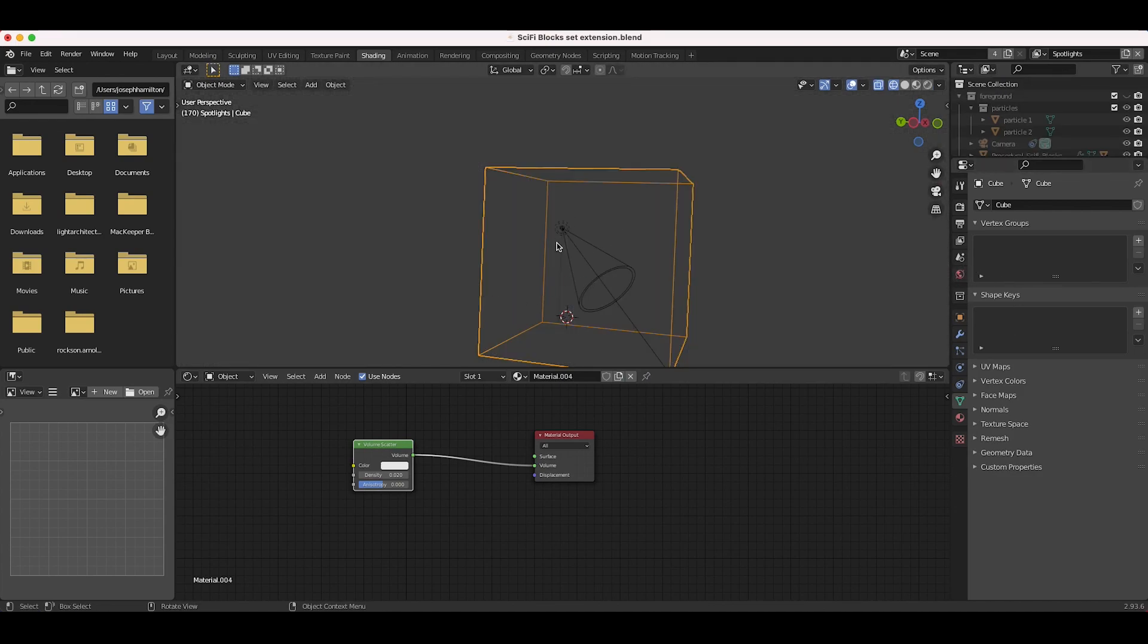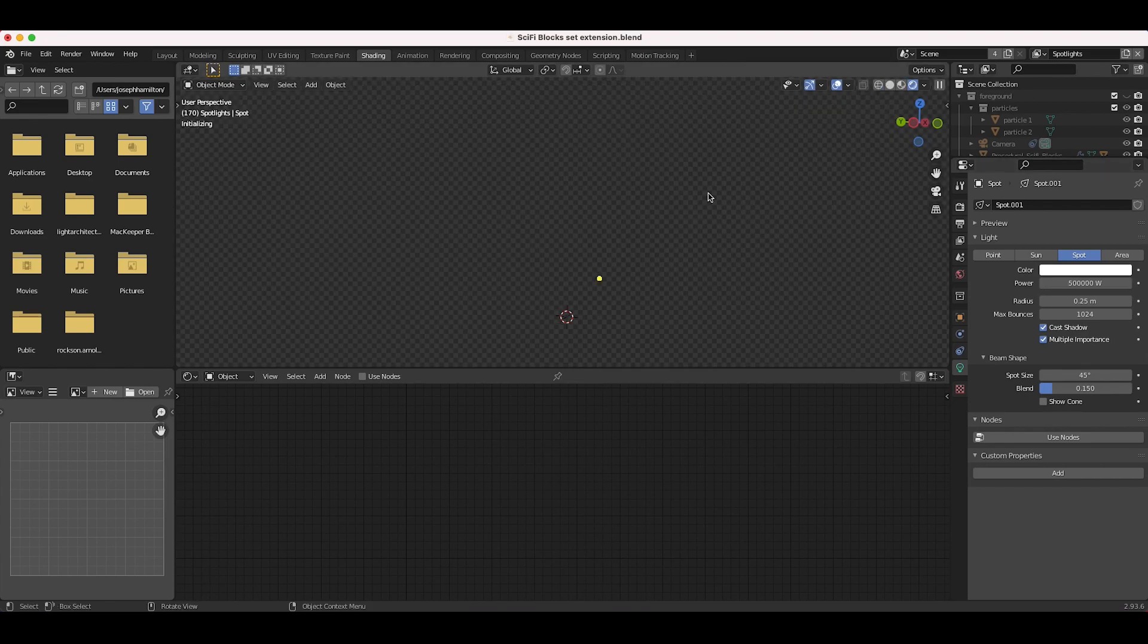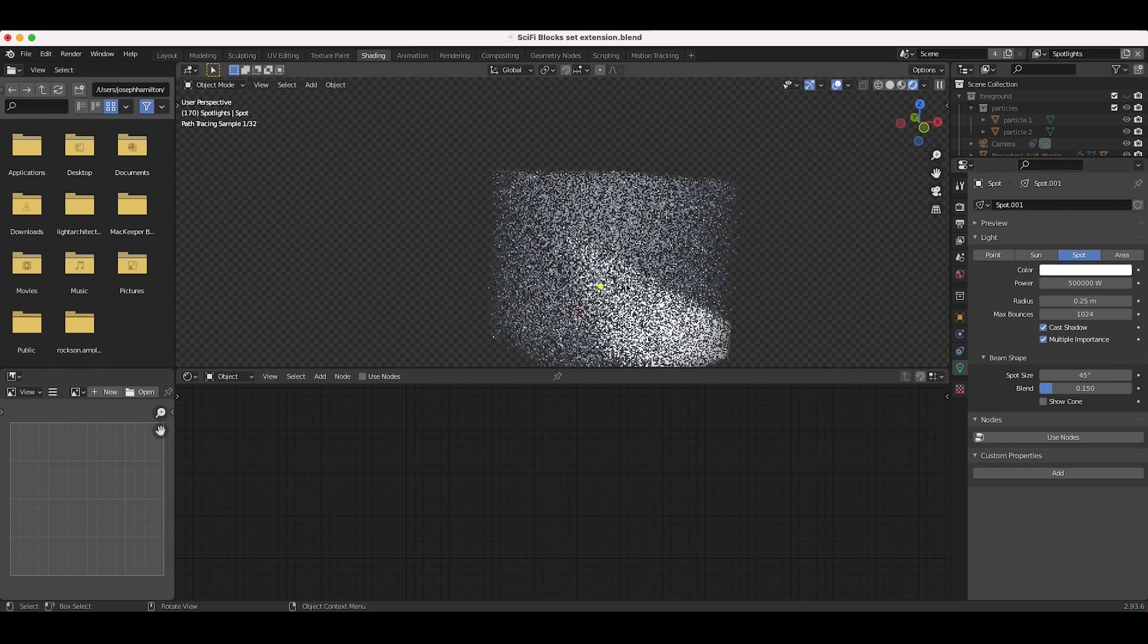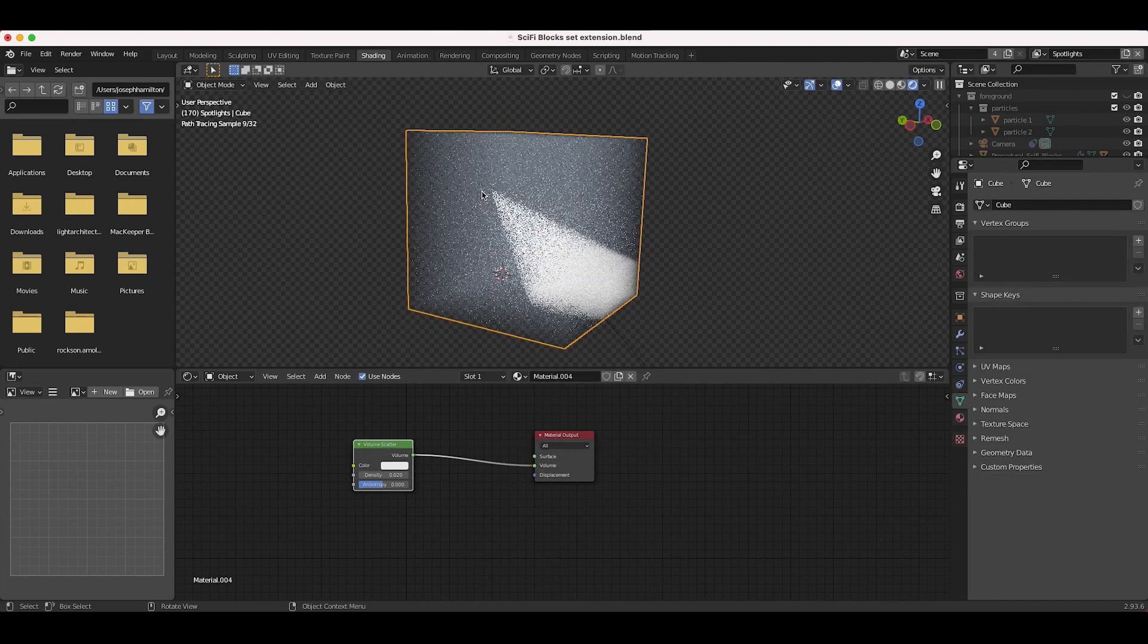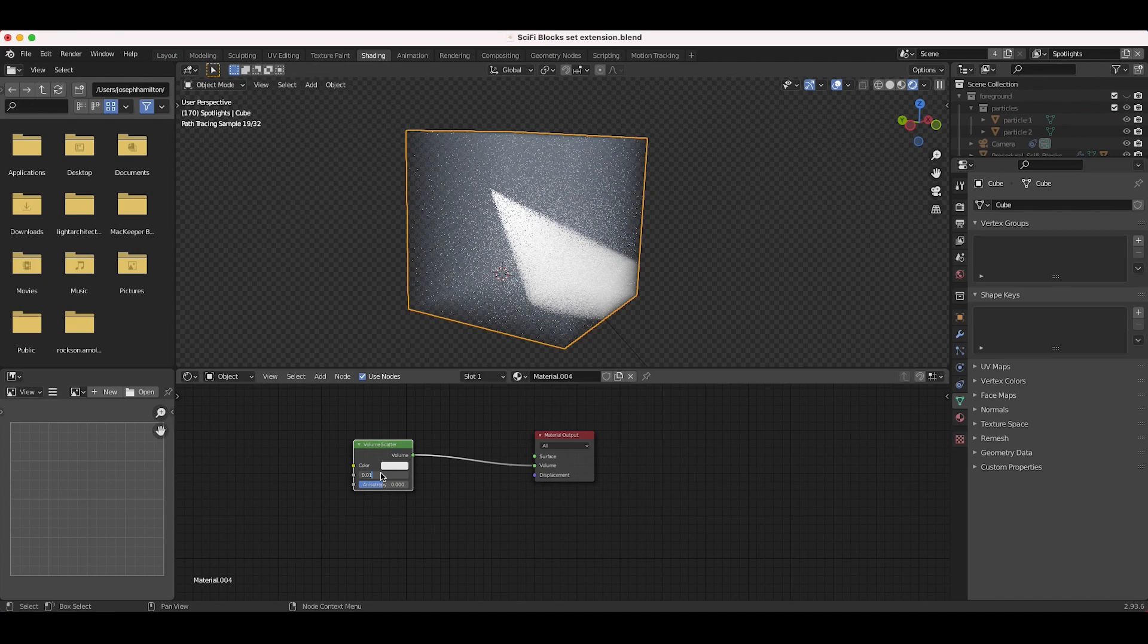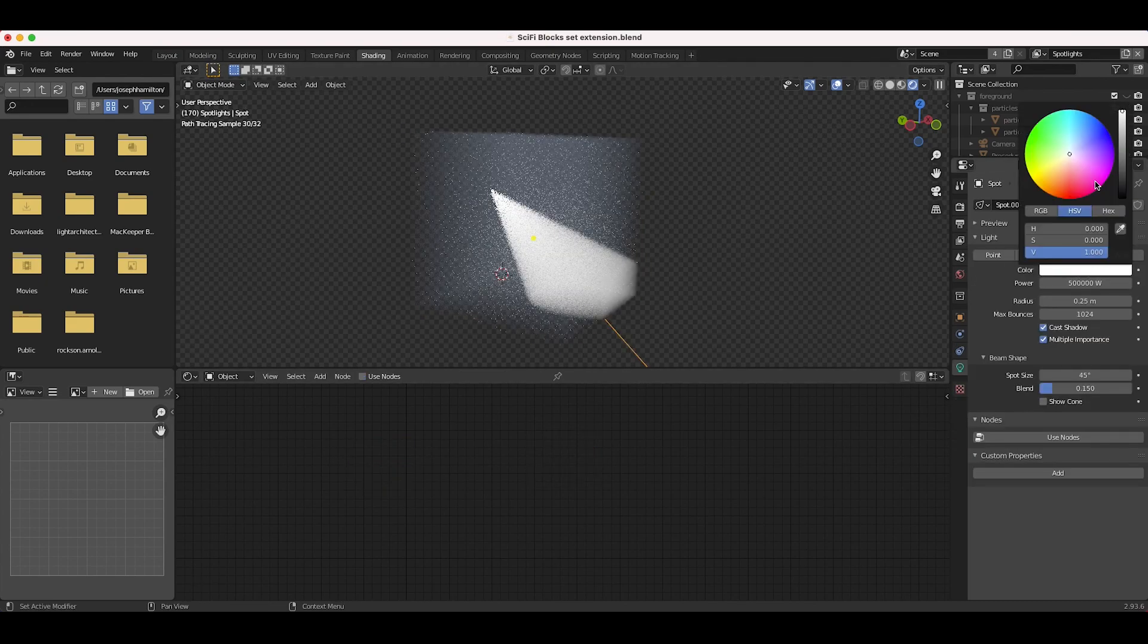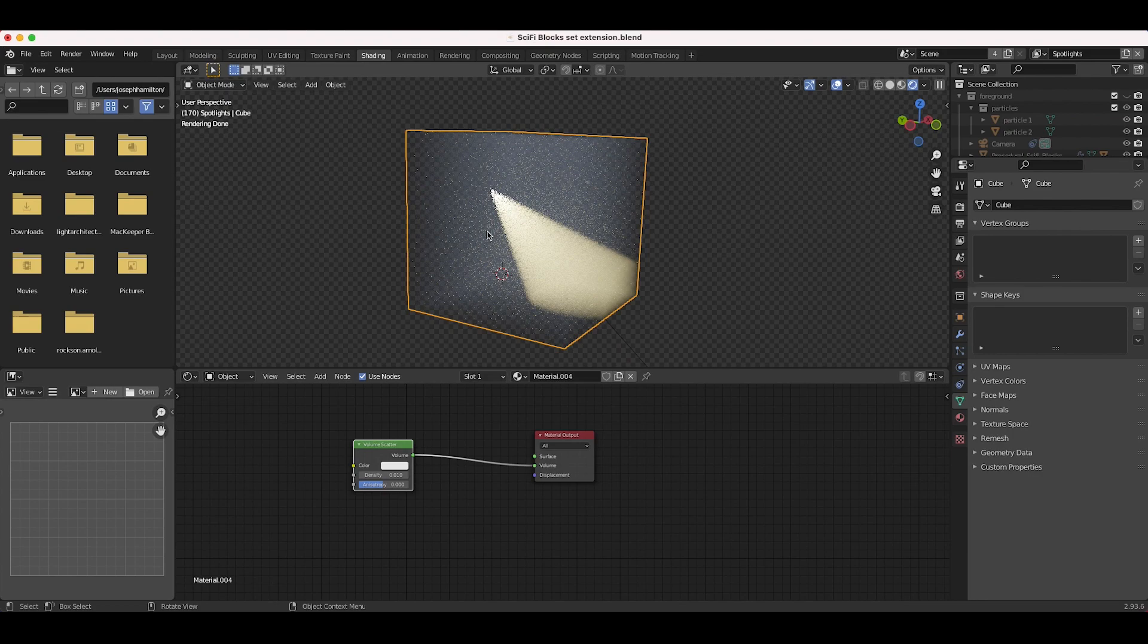Right now we have an HDRI in our environment, which is lighting it up. But if we actually select our spotlight here and increase this to, say, 500,000, you can now see that the spotlight is creating that God Ray type effect. You can maybe bring down the density a little bit more, select our spotlight, and change the color of the spotlight. This can be a really good technique if you want to surround your entire scene with volumetrics.